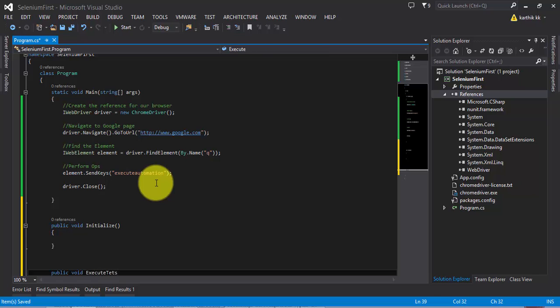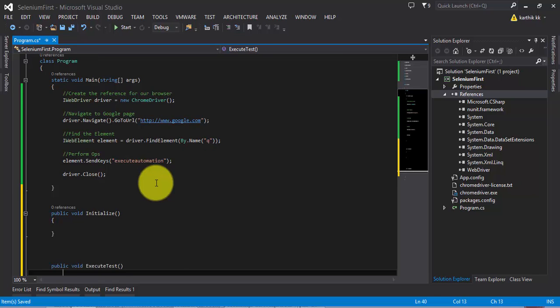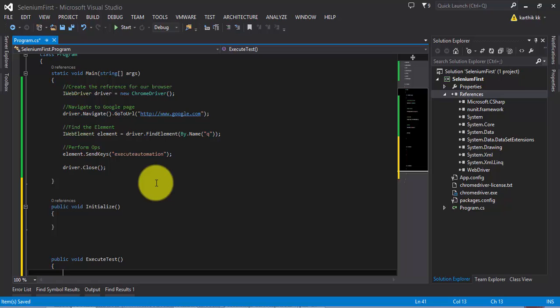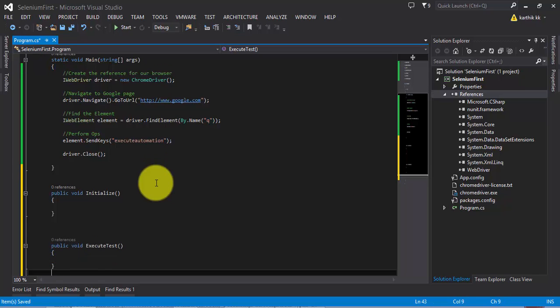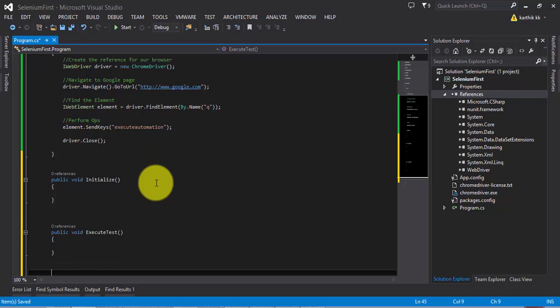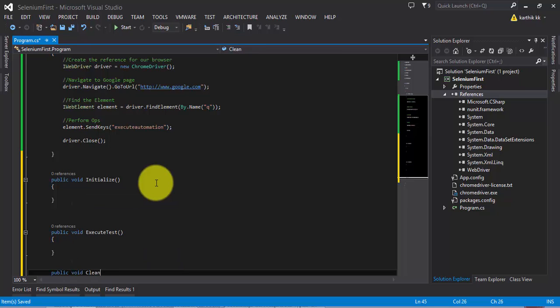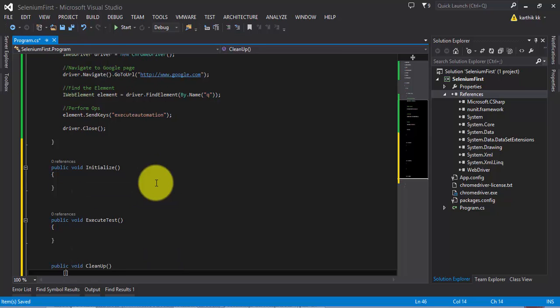Let's call it ExecuteTest. And then once it is done, I'm going to close the browser. So let me call this Cleanup. This will close my driver's instance.